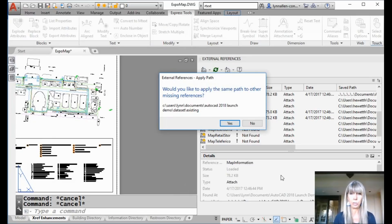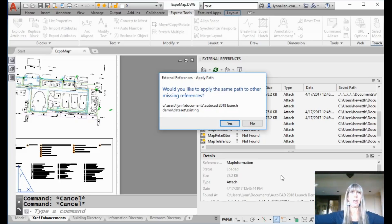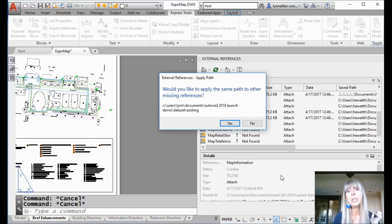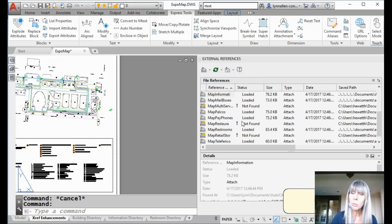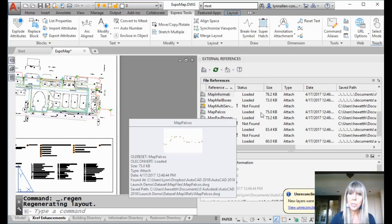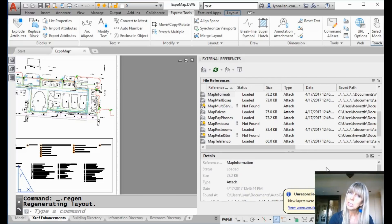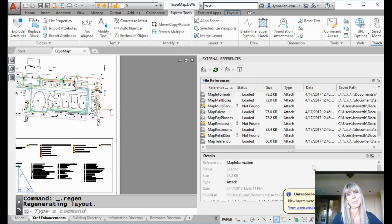What is this? 'Would you like to apply the same path to other missing references?' The heavens have opened! Of course I would. So this is going to take a look at the other 'not found' XREFs and see if they can be found in this directory. Yes! Take a look at the screen — I did get rid of a few of those evil exclamation points, and there are fewer 'not founds' listed in my XREF palette. That's going to save me some time.